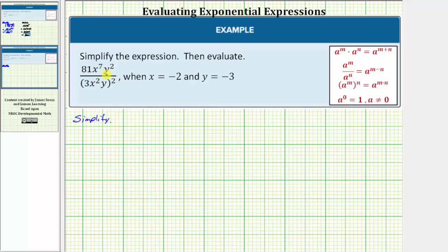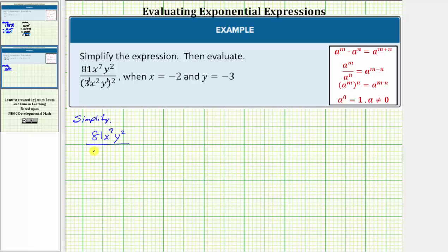Remember when simplifying a fraction, we want to simplify the numerator and denominator separately. Let's first eliminate the parentheses from the denominator by using the power-to-power property shown here, where a raised to the power of m raised to the power of n equals a raised to the power of m times n. Inside the parentheses we have three to the first, times x to the second, times y to the first, all raised to the second power. Therefore we multiply all the exponents inside the parentheses by two. The numerator stays the same: 81x to the seventh, y to the second, divided by three raised to the power of one times two (or three squared), x raised to the power of two times two which is four, and y raised to the power of one times two which is two.